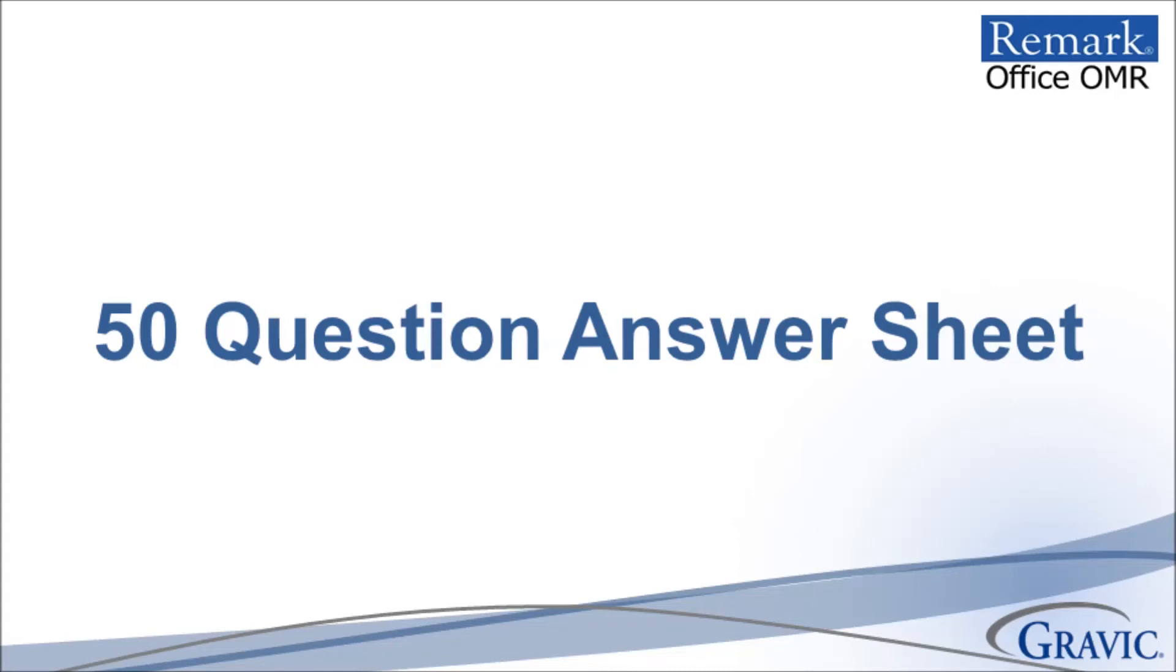Welcome to the Remark Software YouTube channel. In this demonstration, I will show you how to create a 50 question test answer sheet using Microsoft Word.